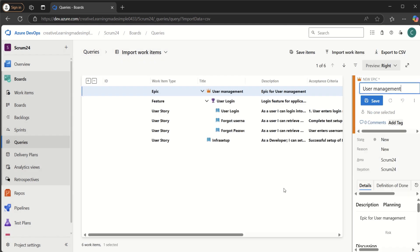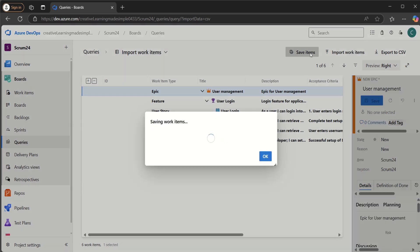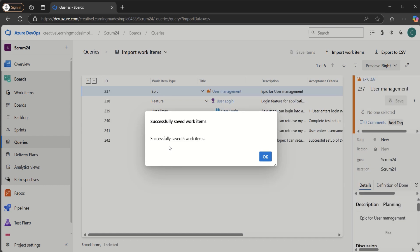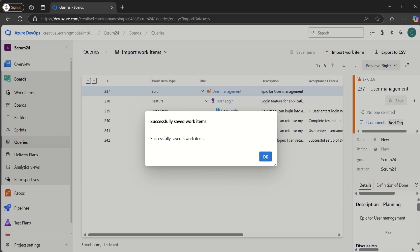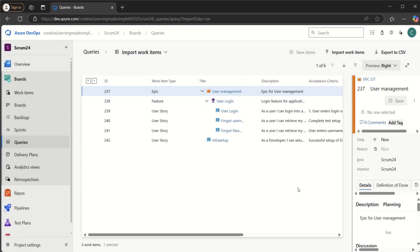All the imported items are shown in bold, which means they are not yet saved. We need to click Save Items. After clicking Save Items, it says 'Successfully saved six work items.' If we count: the Epic is one work item, the Feature is another, and we have four User Stories — four plus two equals six. Clicking OK confirms all items have been imported.